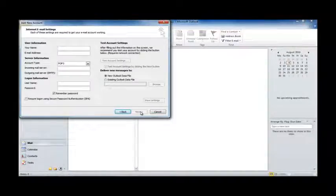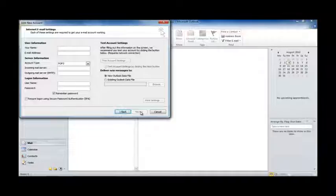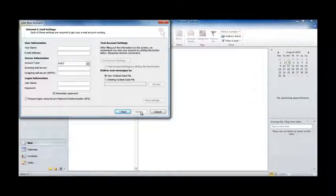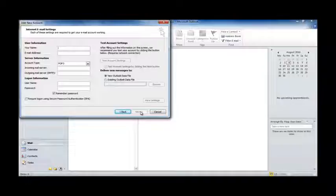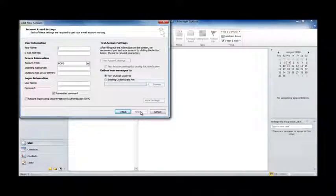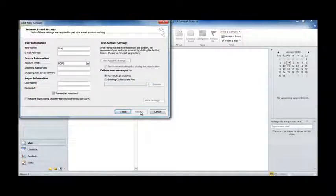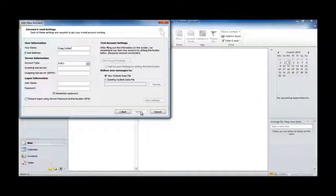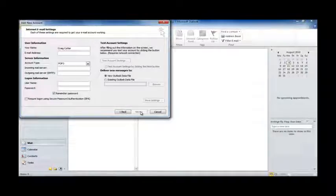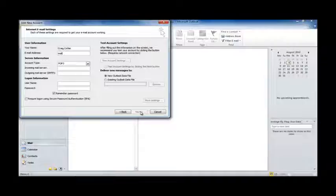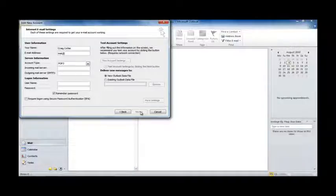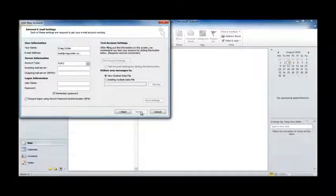And here we're presented with a number of fields to fill in. First of all, just enter your name as you'd like it to appear in emails that are sent by you. So, I'm going to be setting Craig Cotter. Next, we just enter the email address that we're setting up today. And I'm setting up Mail at CraigCotter.co.uk.